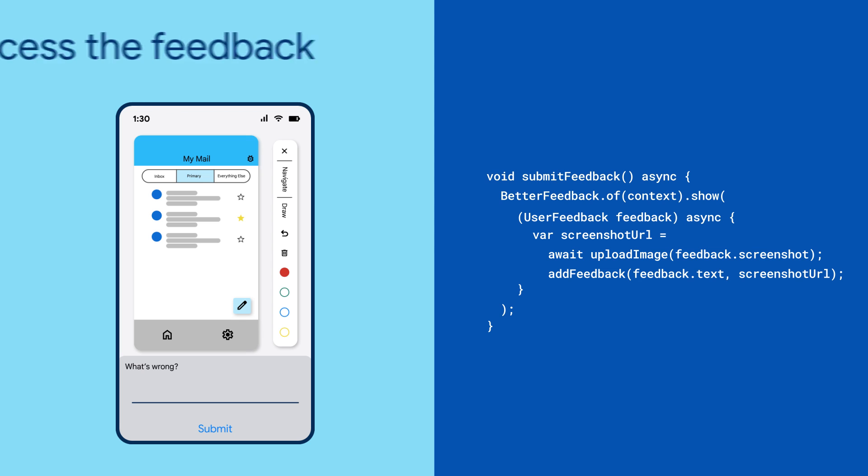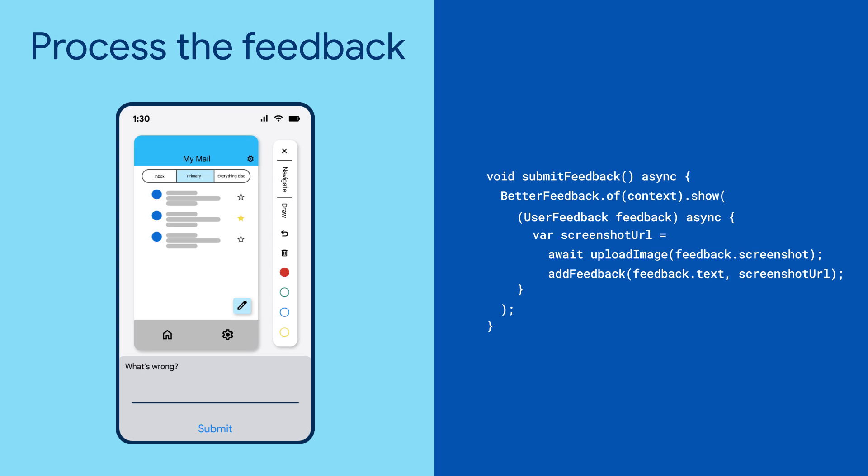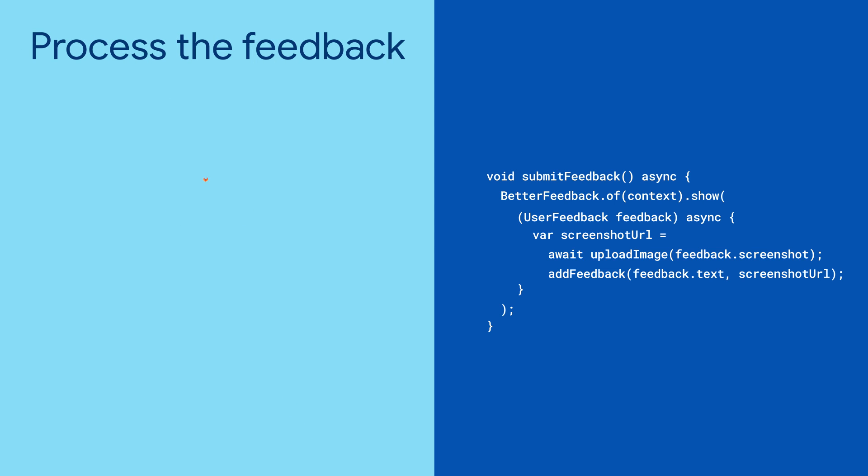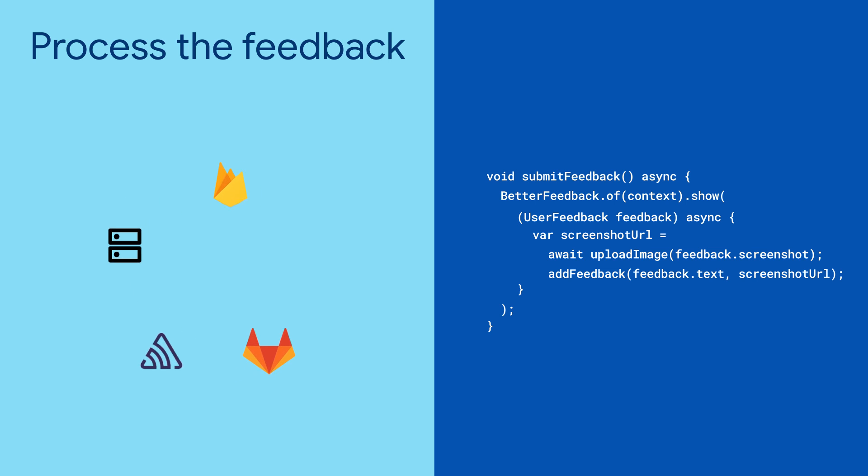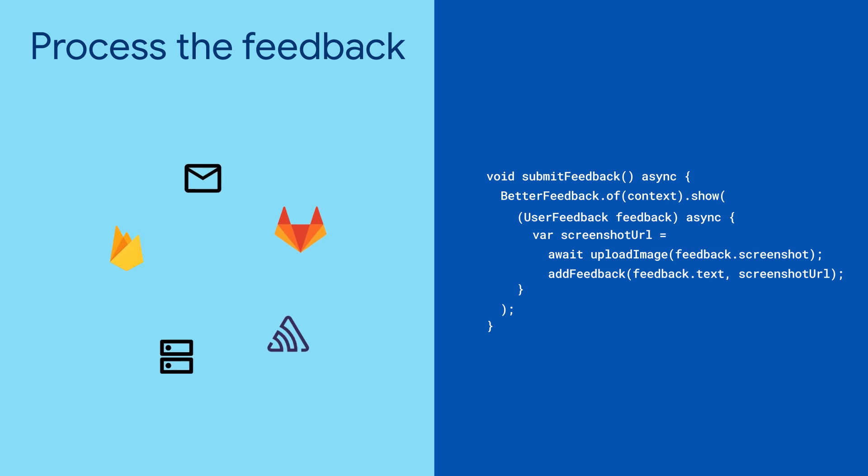You can do whatever you want with the data. Use the feedback plugins to upload the feedback to GitLab or Sentry. Upload it to your server. Upload it to Cloud Storage and Firestore. Send it as a good old email.